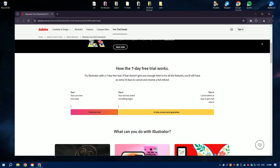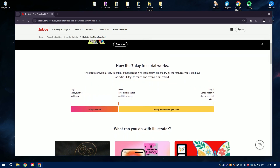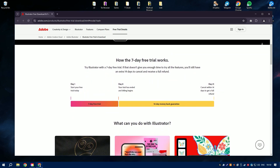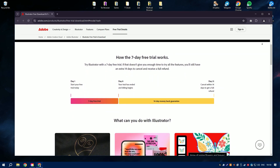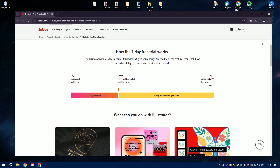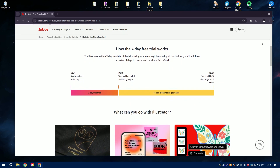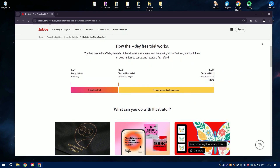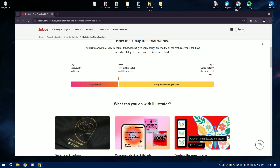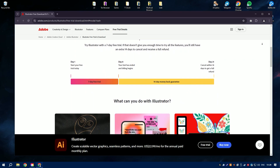Illustrator offers a comprehensive suite of design tools, such as the pen tool for creating precise paths, the shape builder tool for combining and editing shapes, and the pathfinder panel for complex geometric operations.